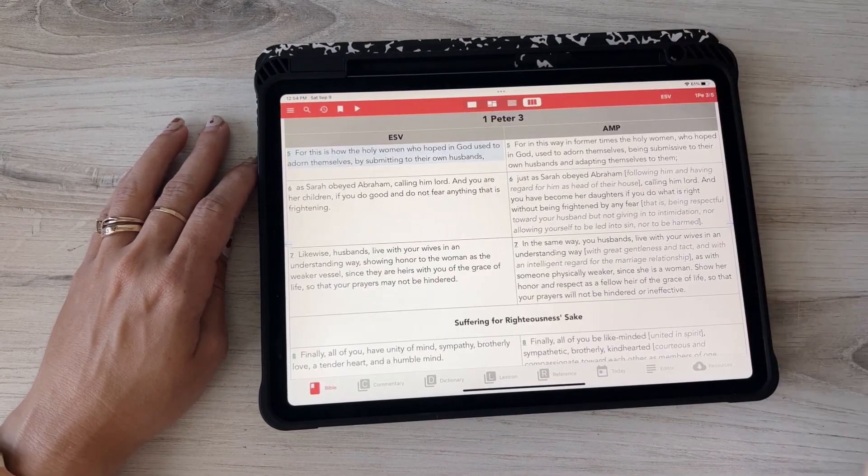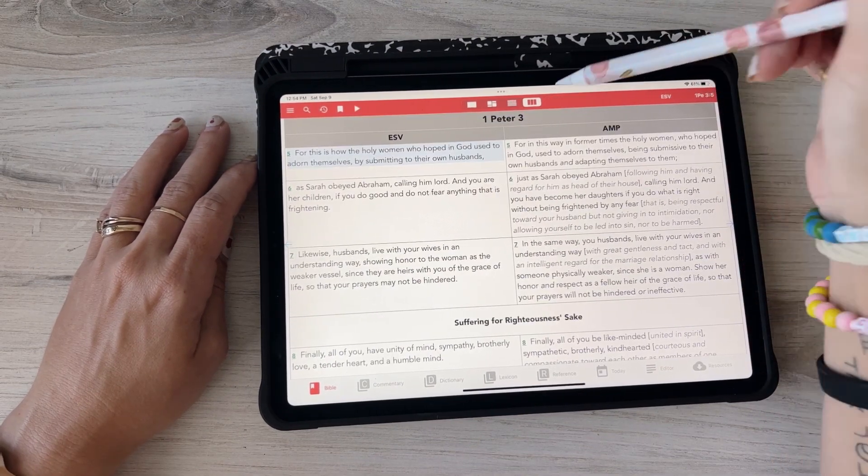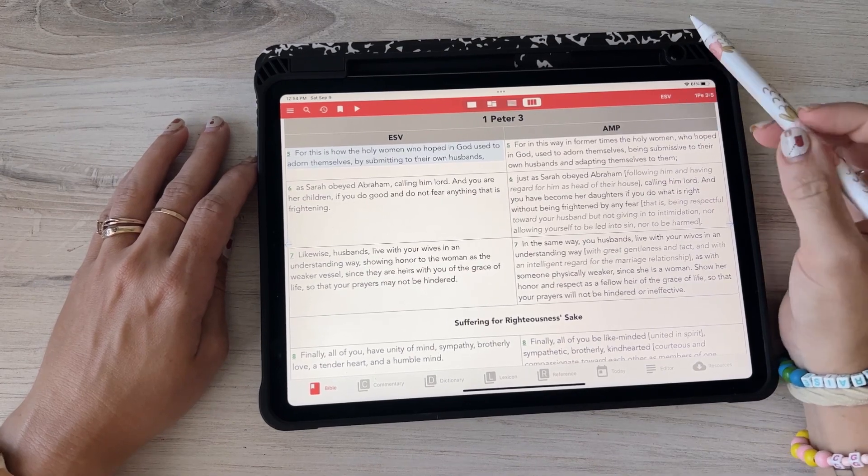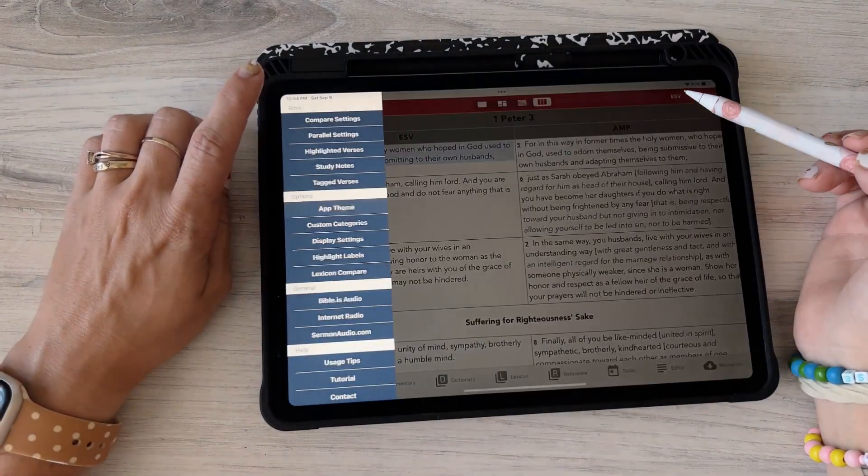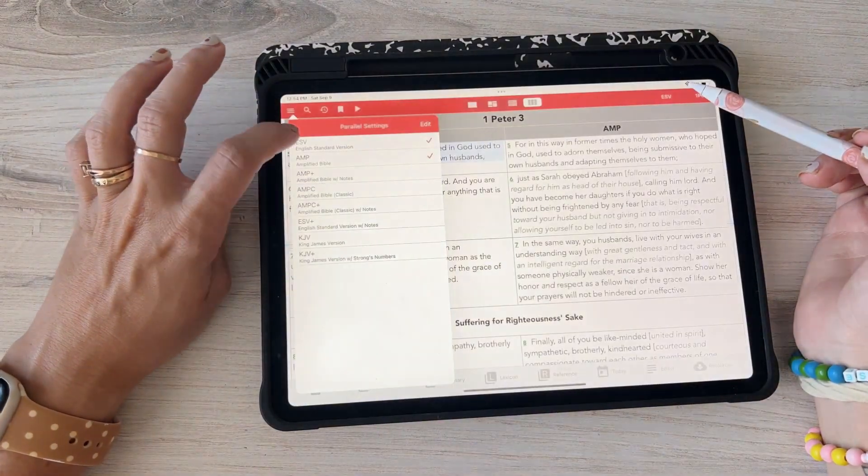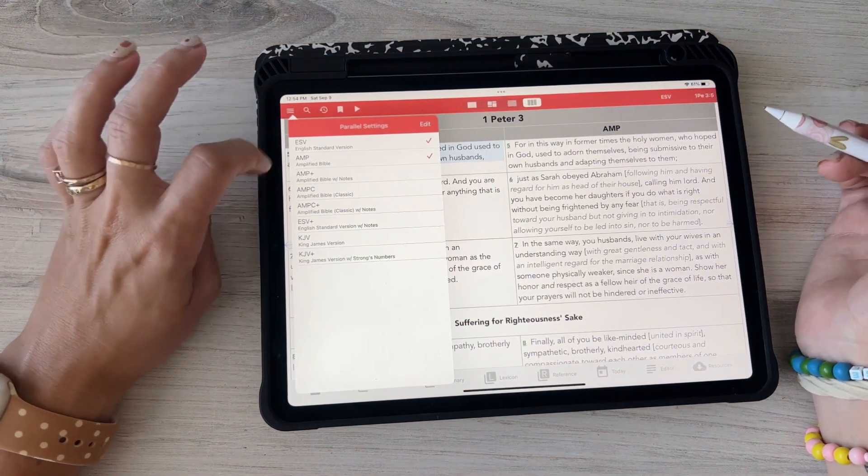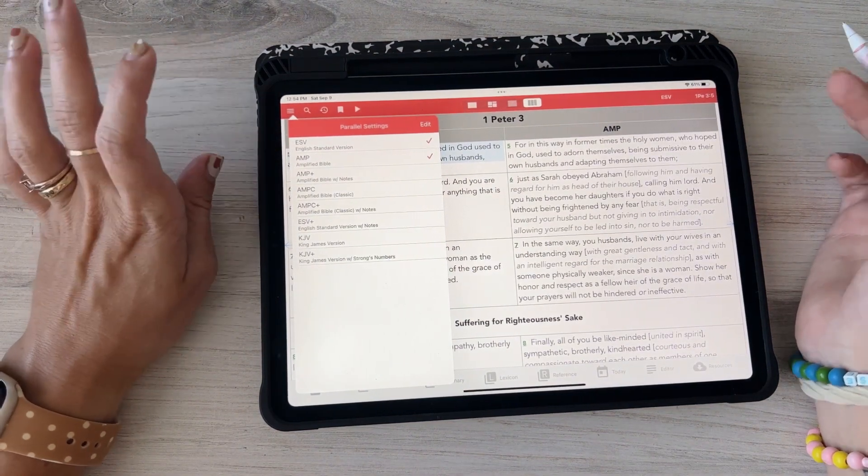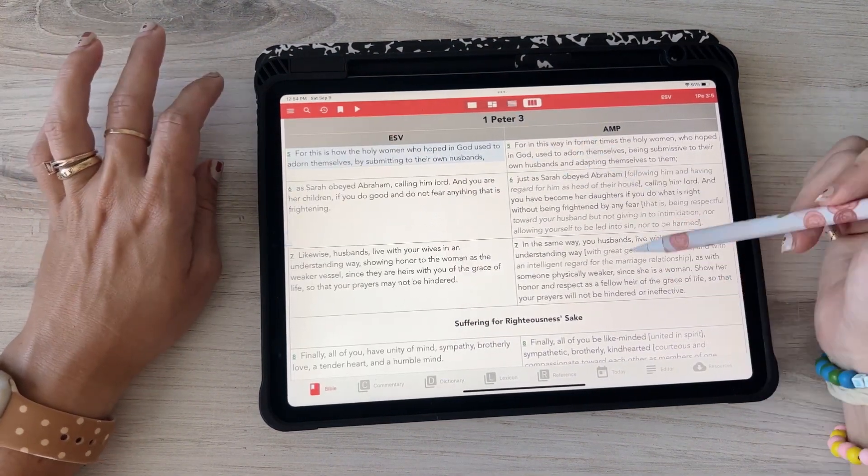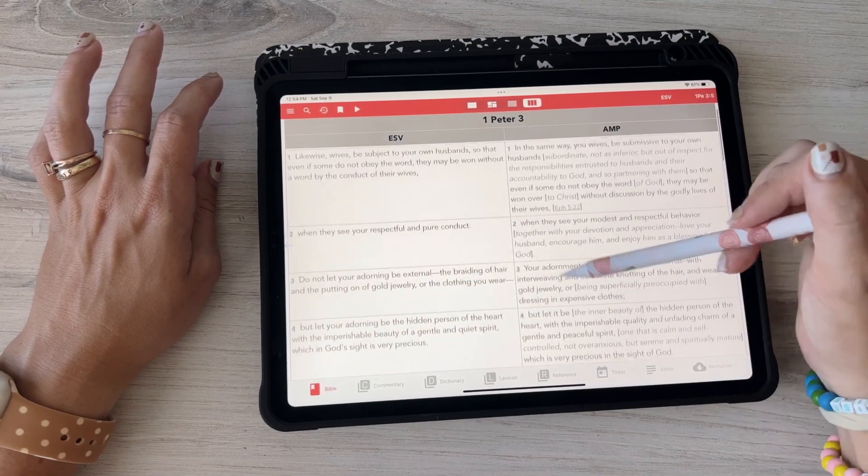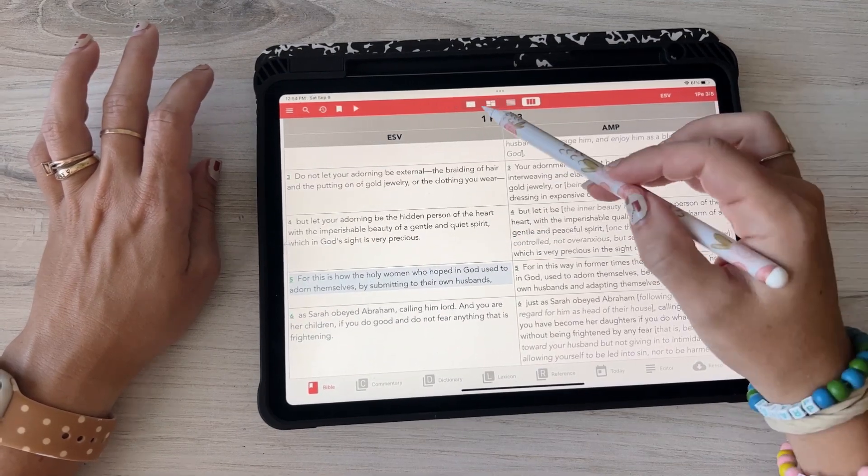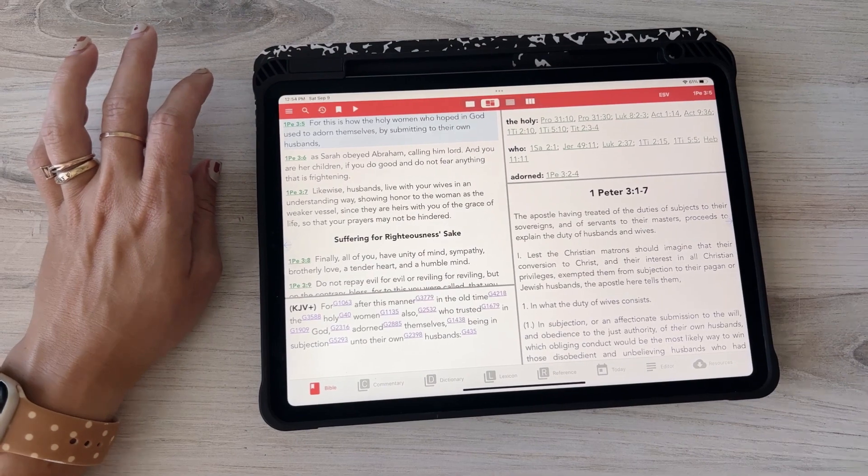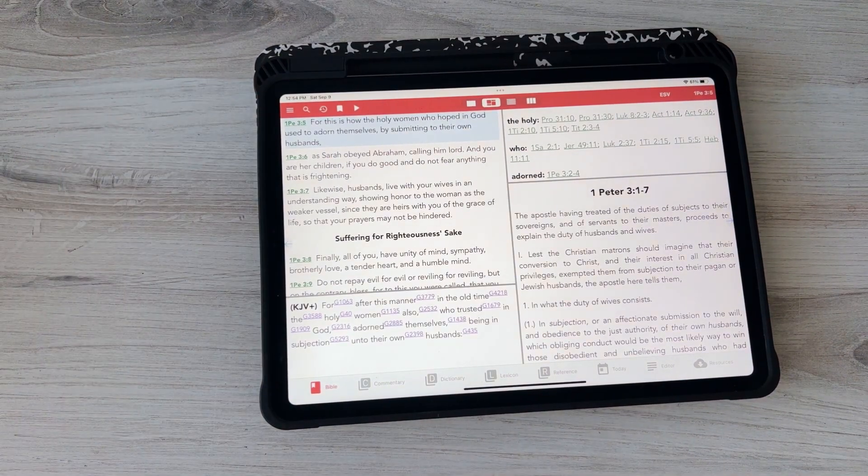And then there's also the parallel verse. So you can choose which parallel verse you want. I think that's here, parallel settings. So you can just put it on I want ESV and Amplified and so then it'll always show you the parallel verses for whatever verse you clicked over here. So that's it, that's really what I wanted to show you.